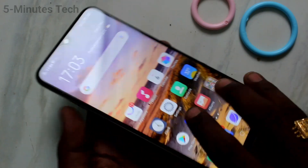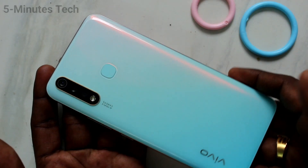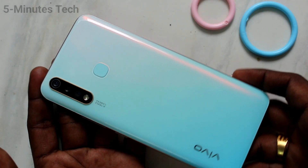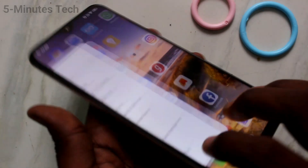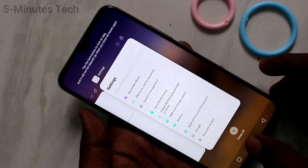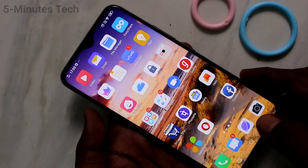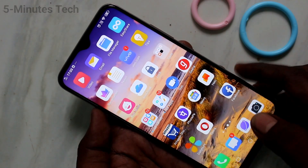Hello friends, welcome to Famous Tech. This is the OY19 Smartphone. In this video, we will learn how you can do a hard reset or factory data reset in your phone OY19.